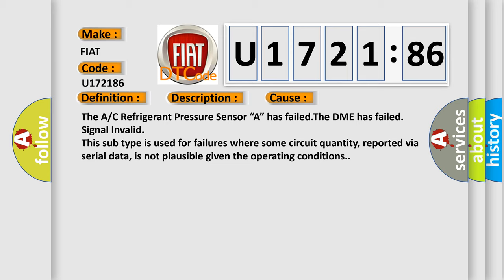This subtype is used for failures where some circuit quantity, reported via serial data, is not plausible given the operating conditions.